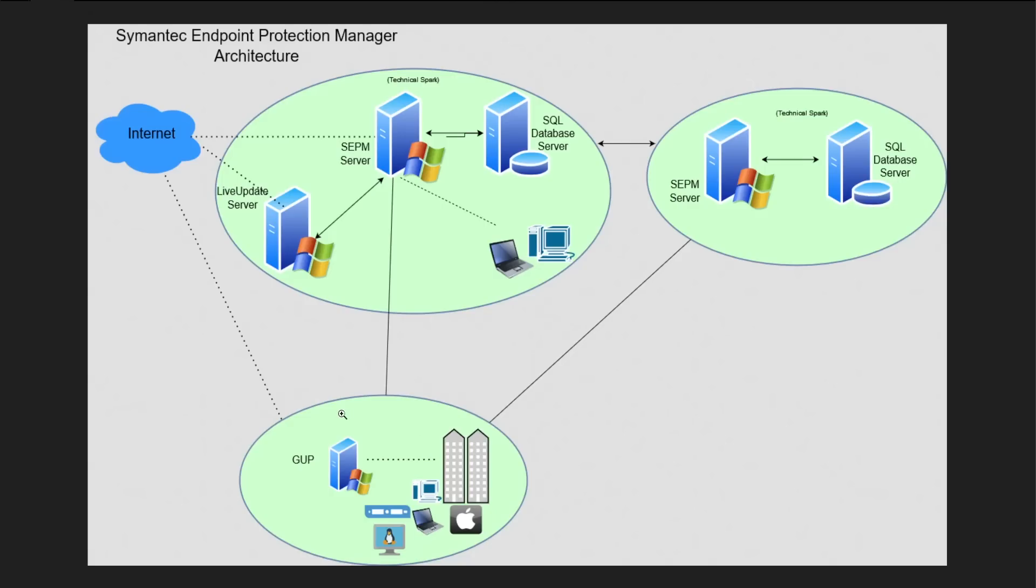And one more thing guys, if by somehow your system lost communication with your SEPM and Live Update Server, then it has the capability through which you will be able to configure your SEP agent in such a way so that these systems will be able to directly connect with the internet and download the definitions.